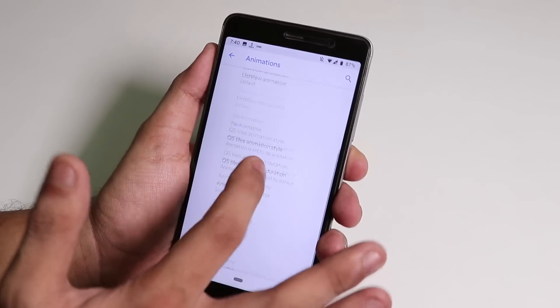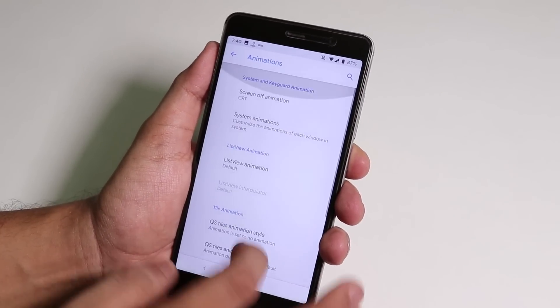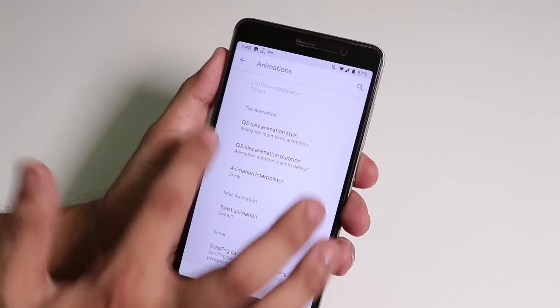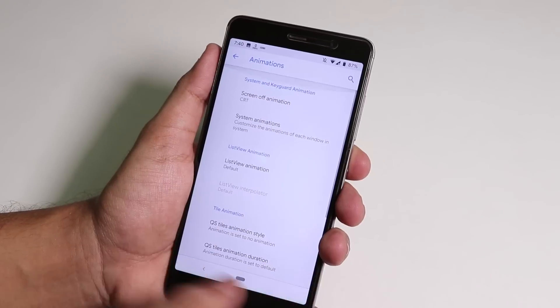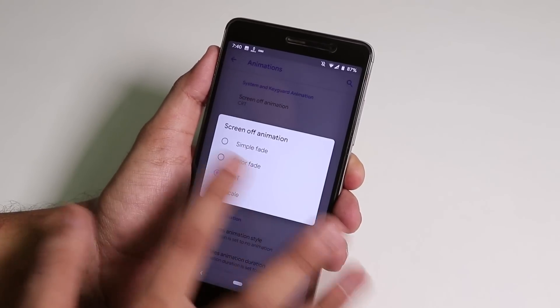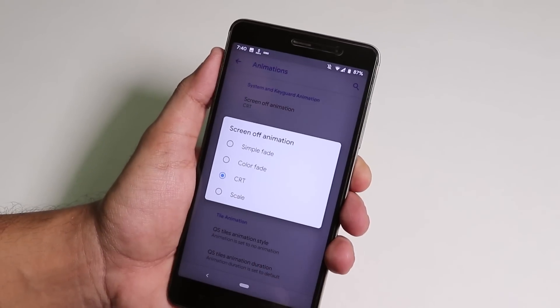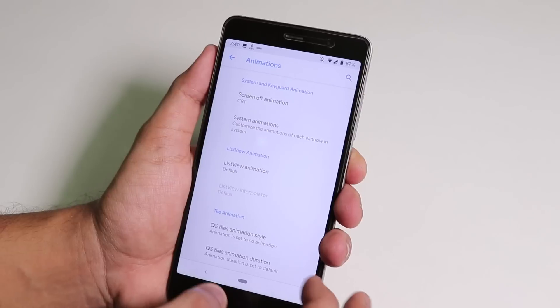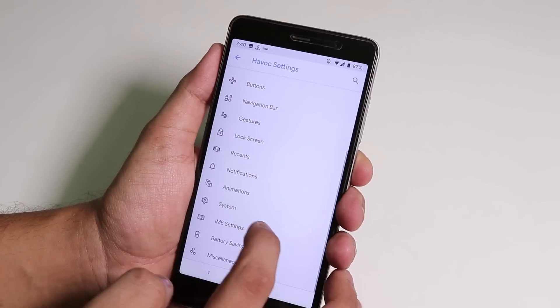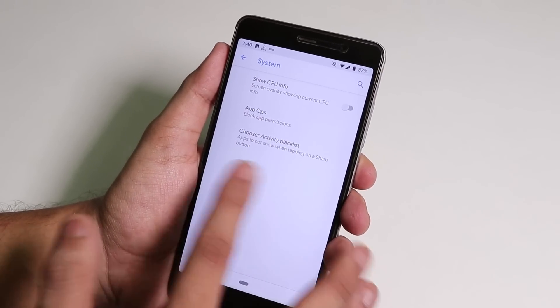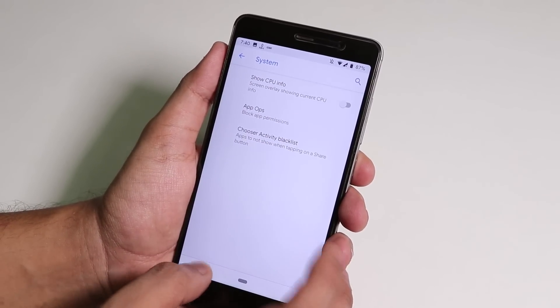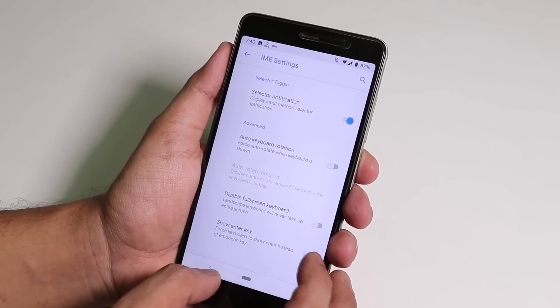Inside Animations we get the animations all over the UI. You have the animation for quick toggles and stuff. All of the animations are present over here. Even you can change the screen-off animation. I have selected it to CRT. In System you will have the CPU info stuff which we don't need.